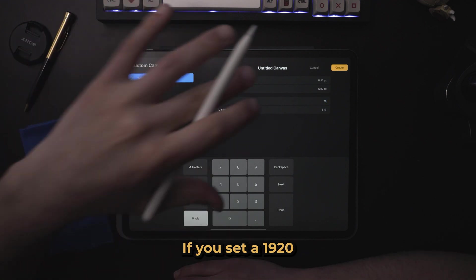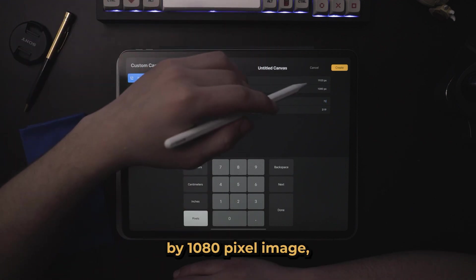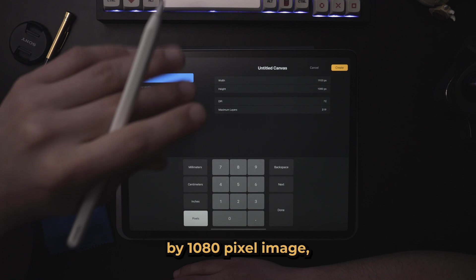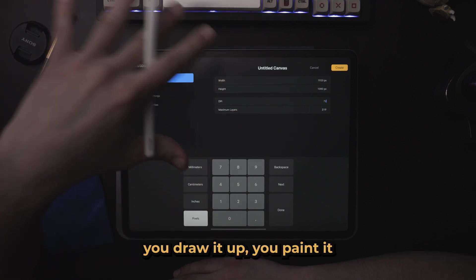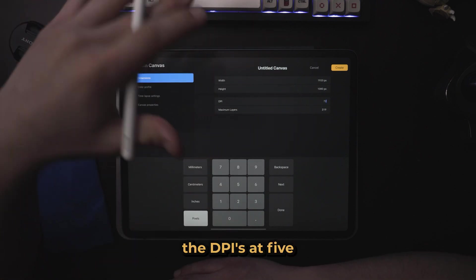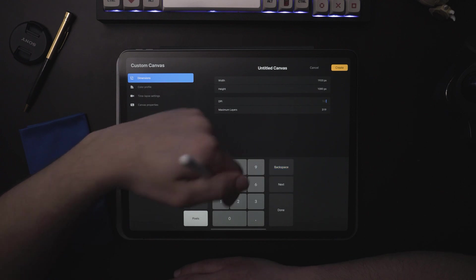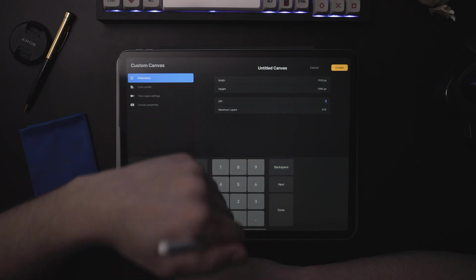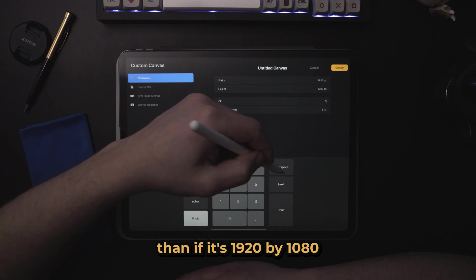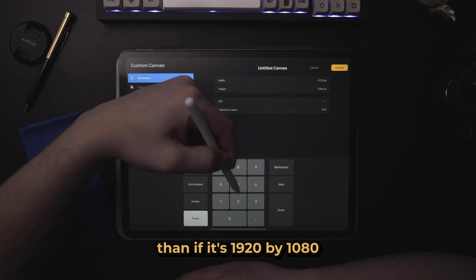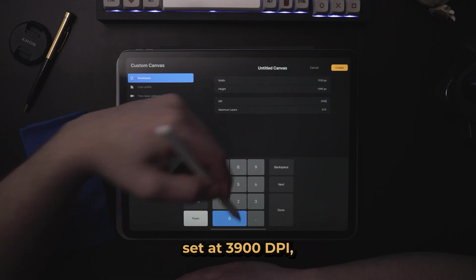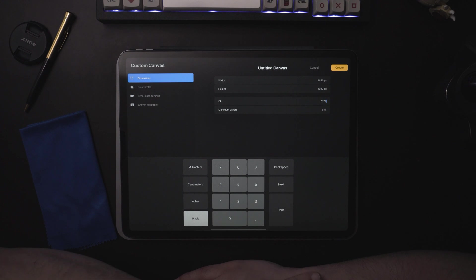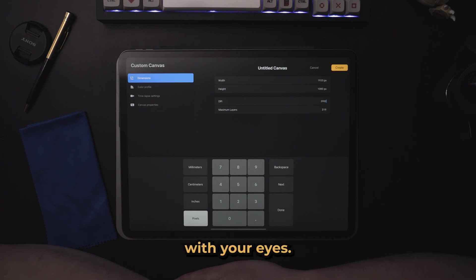If you set a 1920 by 1080 pixel image, you draw it up, you paint it up, and the DPI is at 5, and all you're doing is sharing it online, it will look no different than if it's 1920 by 1080 set at 3900 DPI. There's going to be no difference that you can see with your eyes.